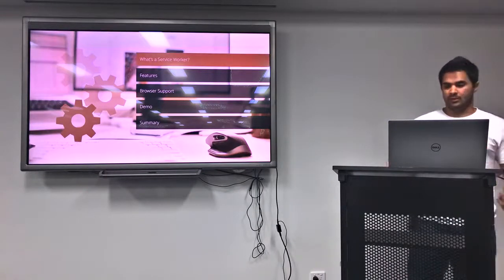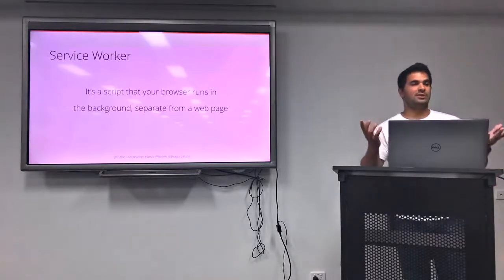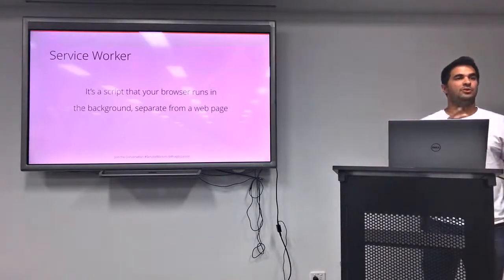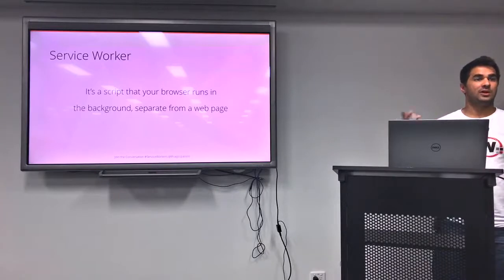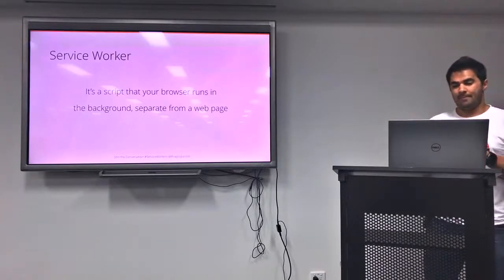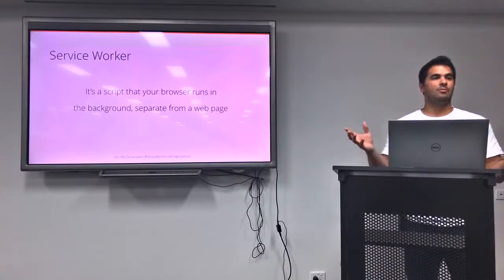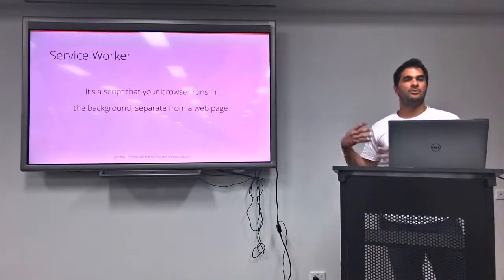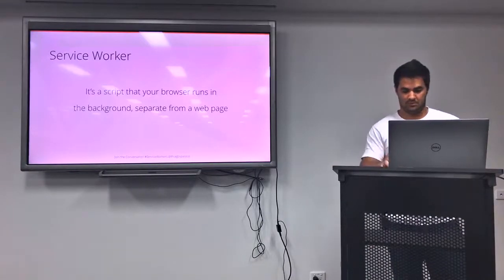So what is a service worker? A service worker is basically a script that your browser is going to run in the background. It's just JavaScript. It's going to run separate from the web page, so you don't need your web page to be there for the script to run, which is quite interesting.